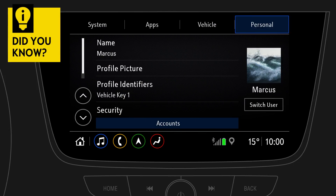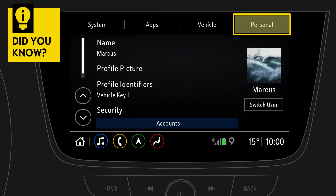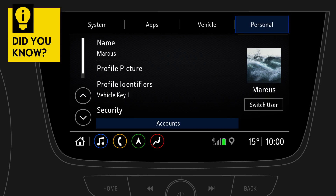Did you know you can secure each profile with a PIN to protect your personal data, like navigation destinations or telephone numbers? To set up a PIN, go to the Personal tab in the settings menu and tap on Security.